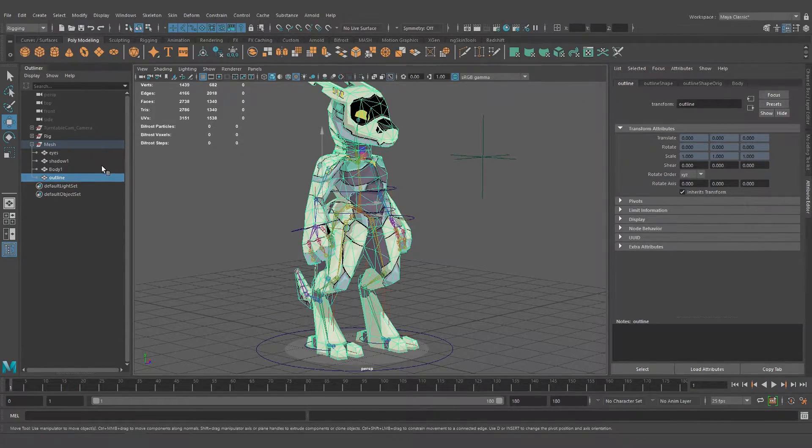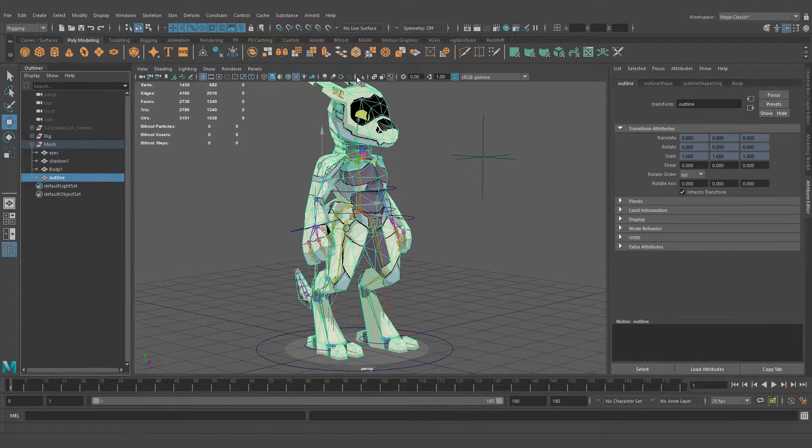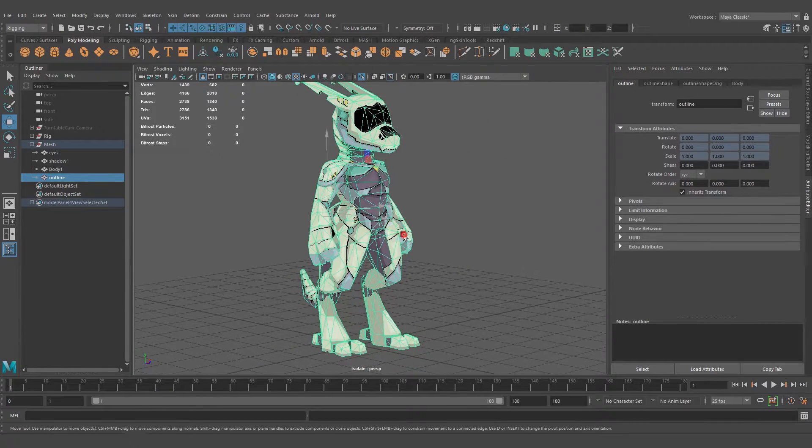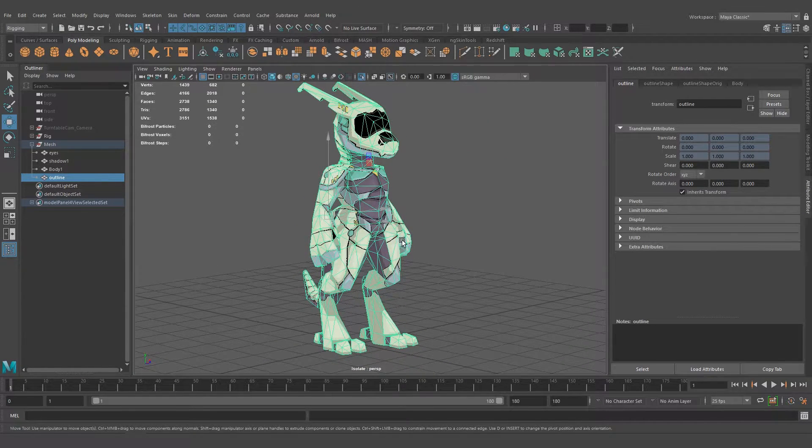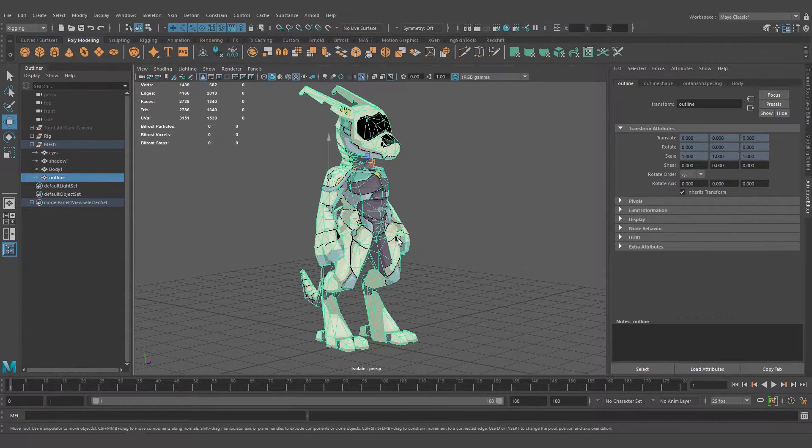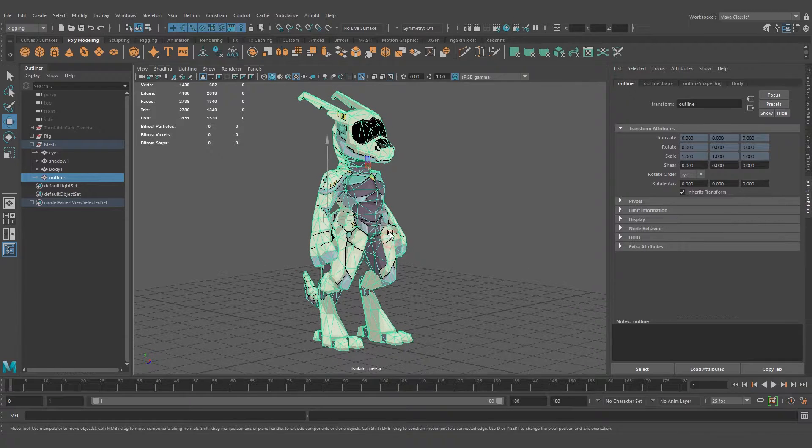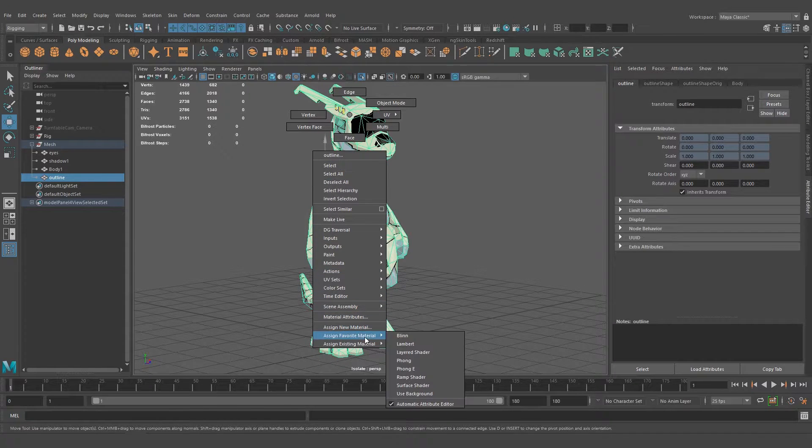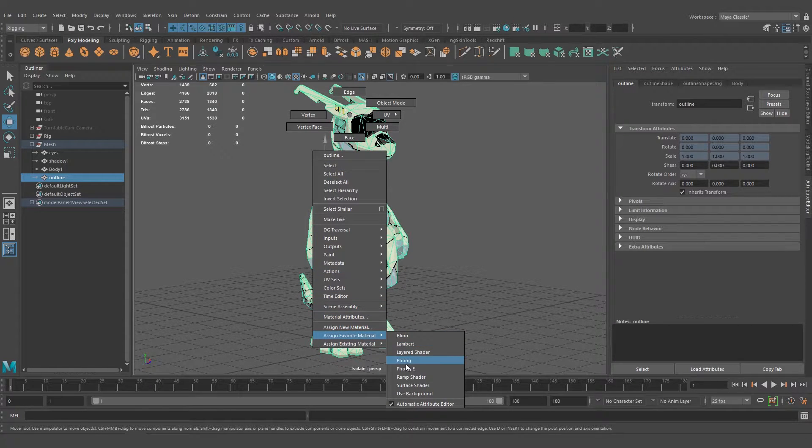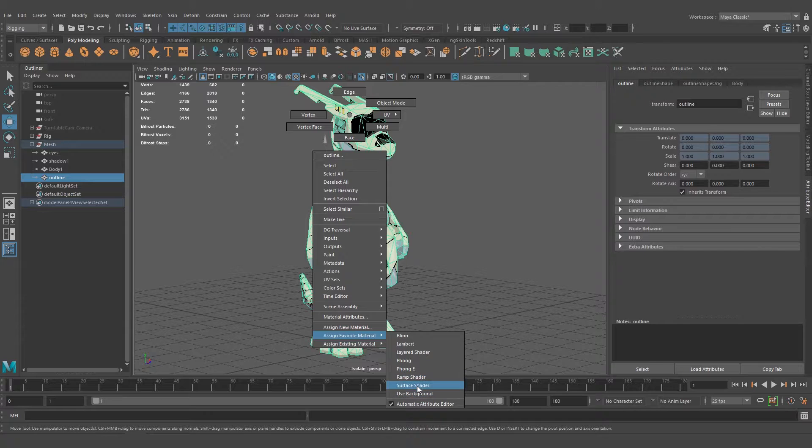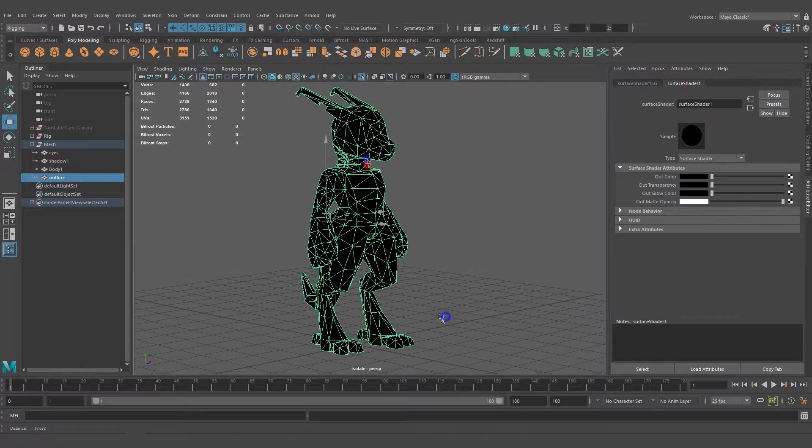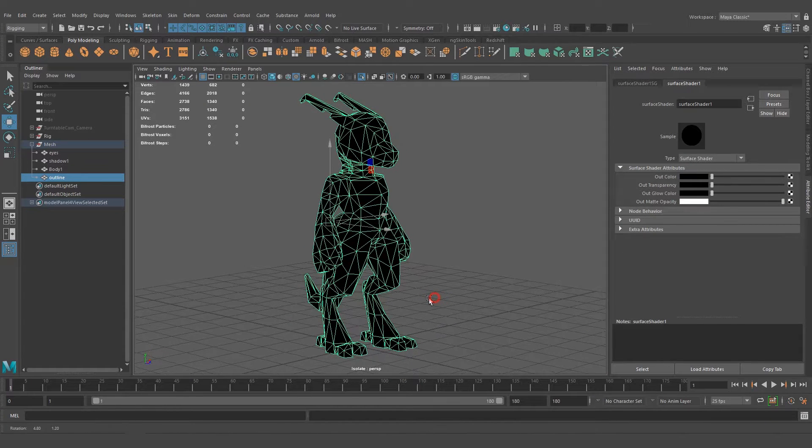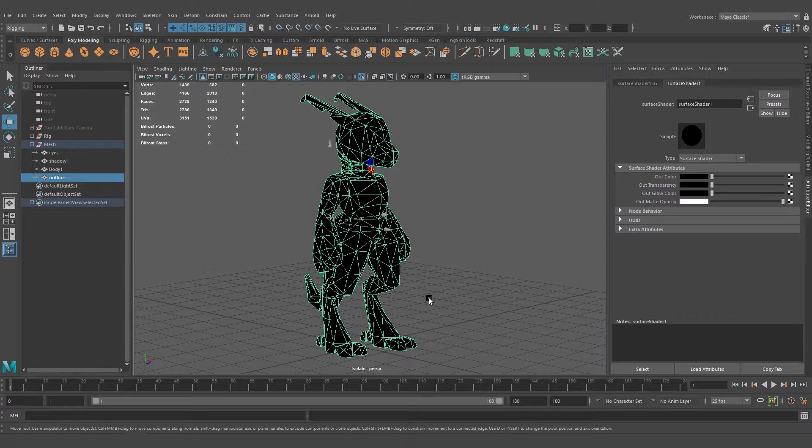Let's isolate this. Now it needs color. Let's add a new material. Right-click, assign favorite material, and select the surface shader. The surface shader doesn't interact with light on its own, so it's always going to be flat lighting.